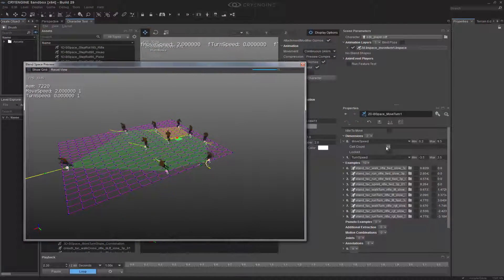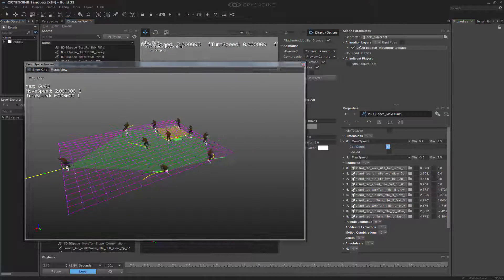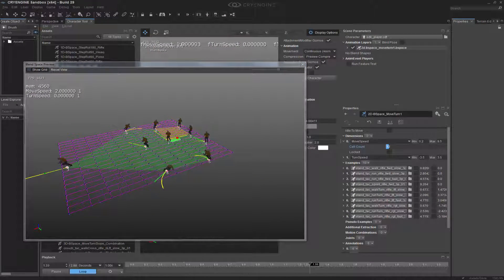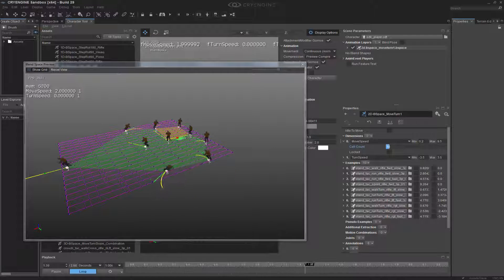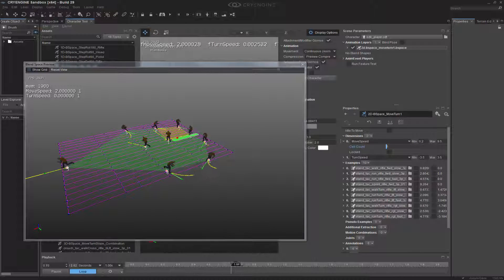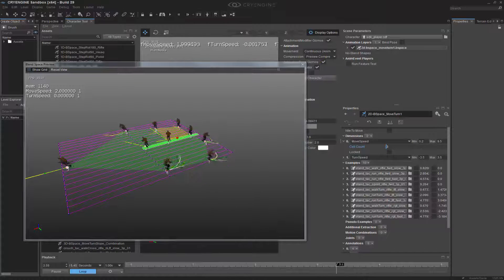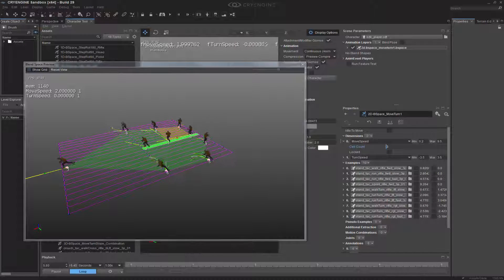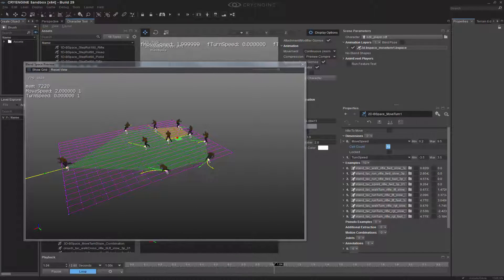So if I were to change the cell count here and drop this down, you would notice it dynamically switches. And now, if we have less, there's less resolution, and there's actually less quality behind it.